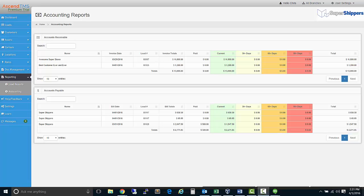In this video, we will be reviewing the AR/AP process within AscendTMS. We will start with the AR/AP report itself. You can get to this report by selecting Accounting under the Reporting menu.